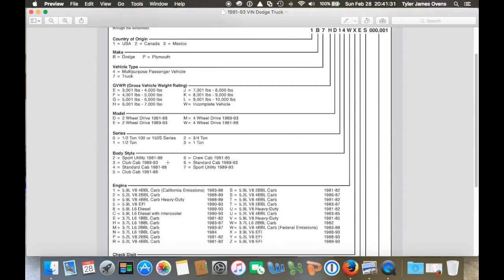And then the next one here should be a three for me, because mine's an 89 to 93 club cab. They stopped making the crew cabs in 85 and also dropped the utilines in, I think it was 88.